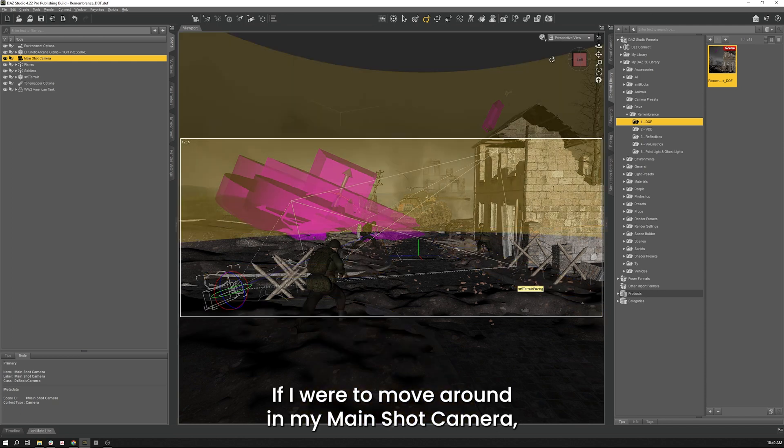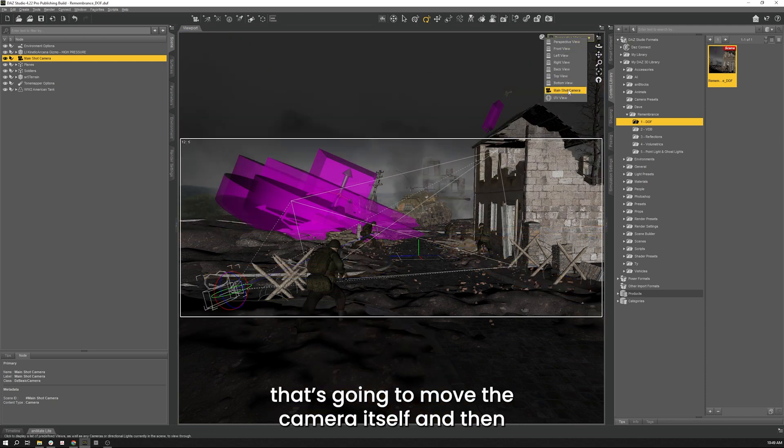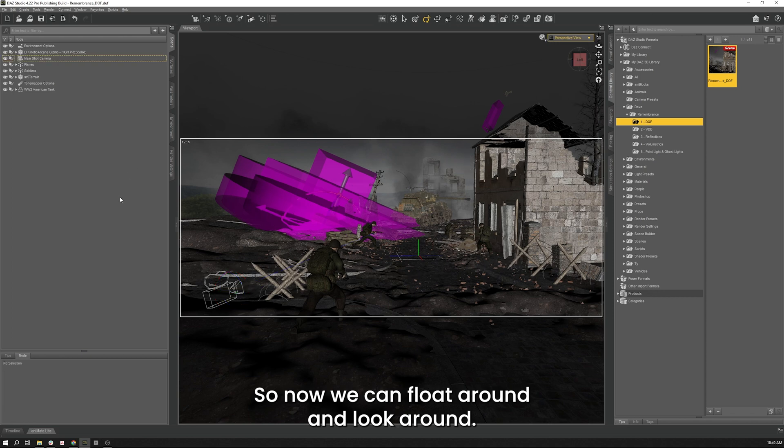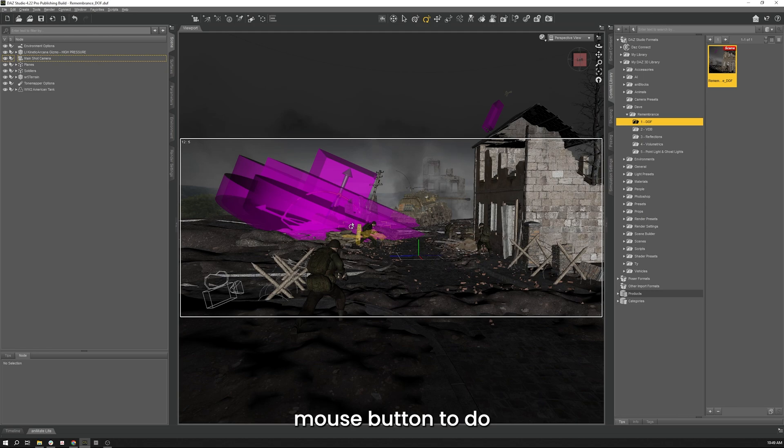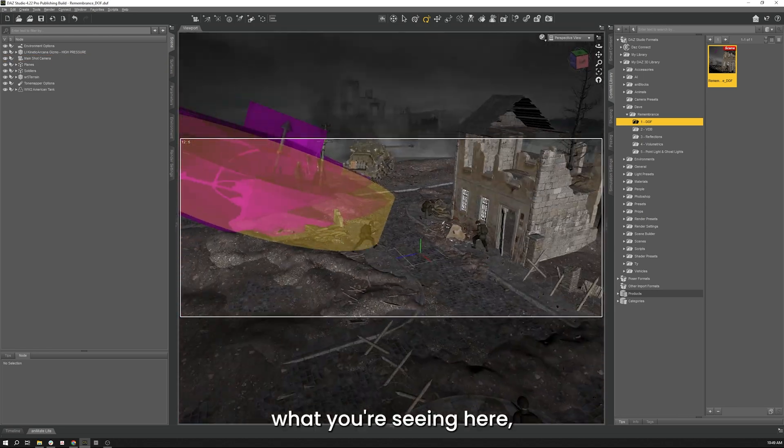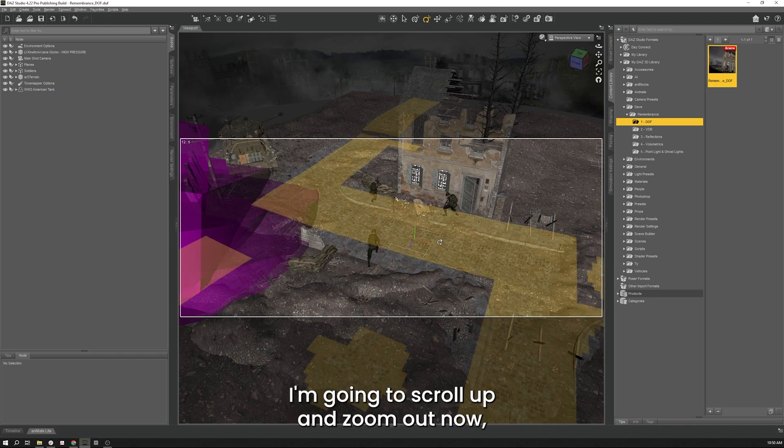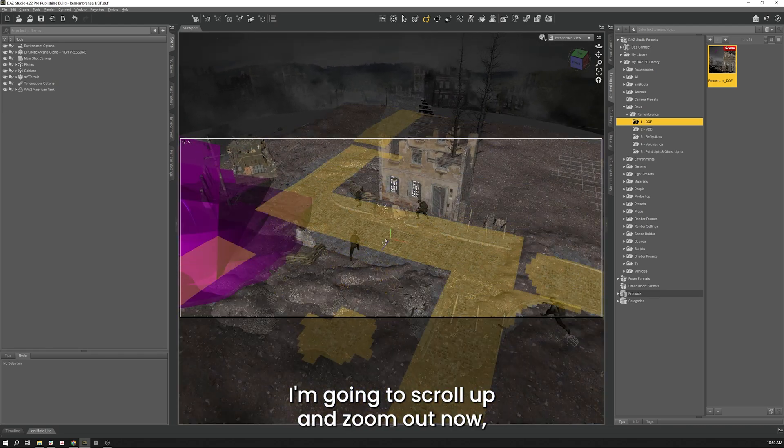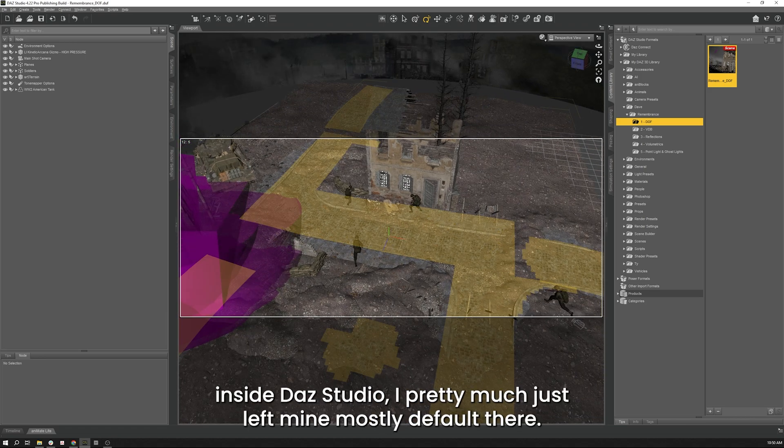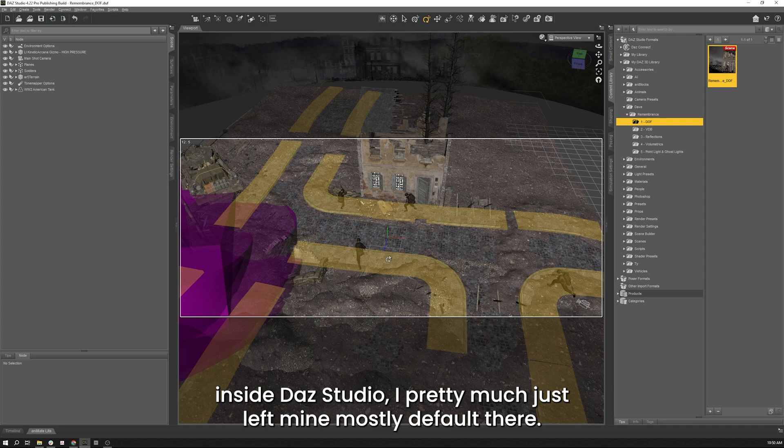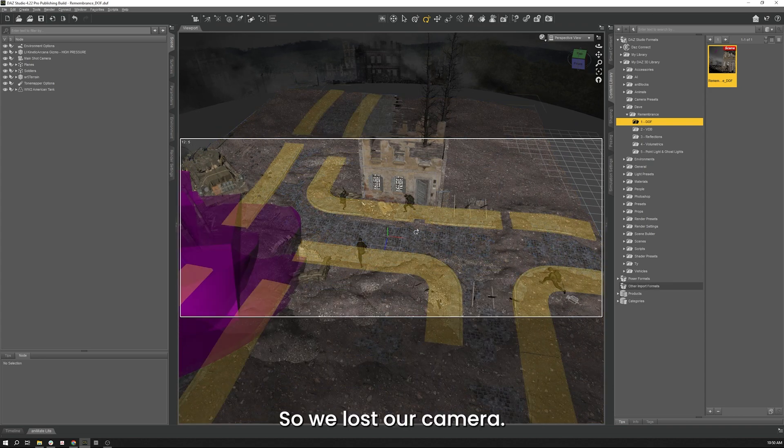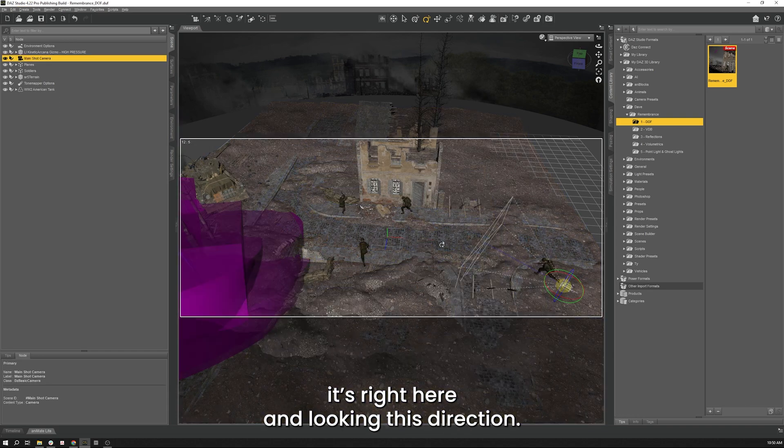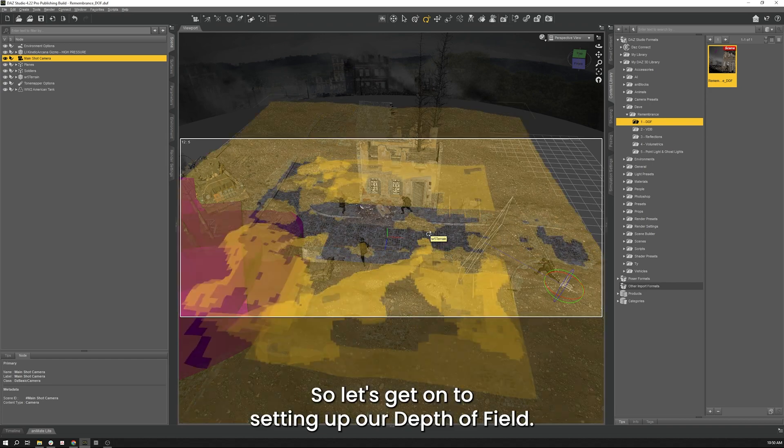So this is a camera we can just float around and look at various things. If I were to move around in my main shot camera that's going to move the camera itself. Never going to lose that shot there we had and have to undo what I did after that. So we're in perspective so now we can float around and look around. So I'm going to hold down control and alt and my left mouse button to do what you're seeing here rotating around. And my mouse wheel I'm going to scroll up and zoom out now. So we lost our camera so let's click on our camera again in our scene tab. That'll show you it's right here looking in this direction.